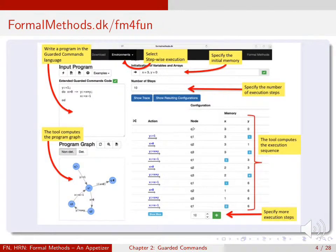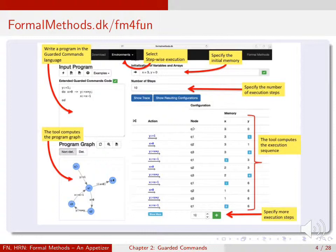You can play with this setup using the system at formalmethods.dk/fmforfun. In the top left corner, you can write a program in guarded commands. The system will then draw the corresponding program graph in the bottom left corner. On the top line, you can choose the environments of stepwise execution. Below that, you can indicate initial values of the variables in the program. You can then press 'show trace', and the system will show an entire computation sequence starting at the initial node with the memory you just indicated. You can press the green plus at the bottom to get additional steps if necessary.